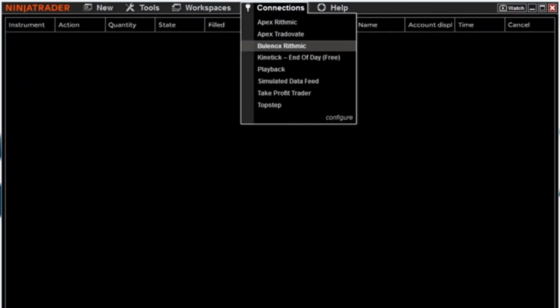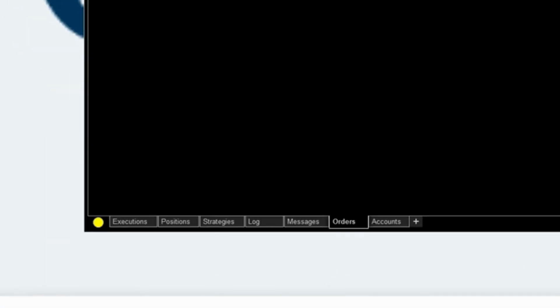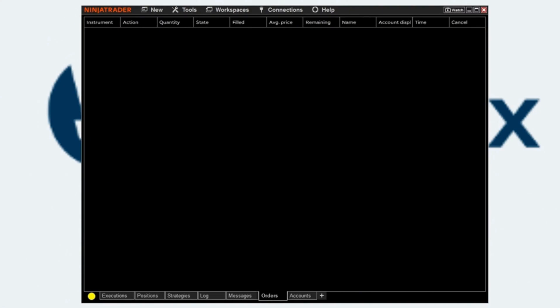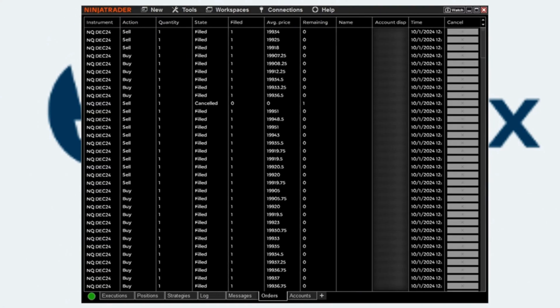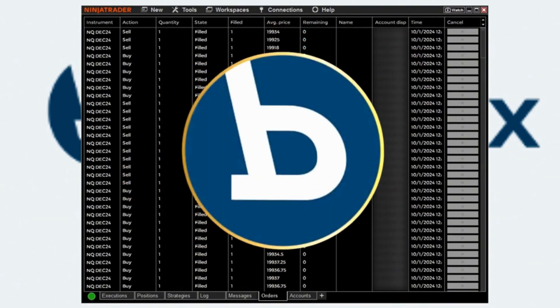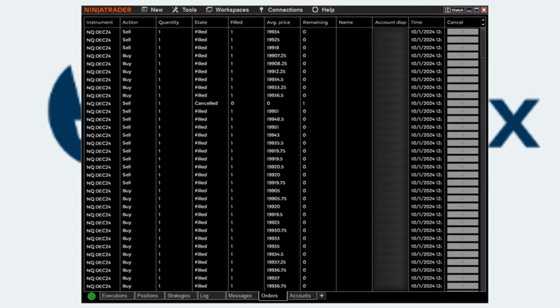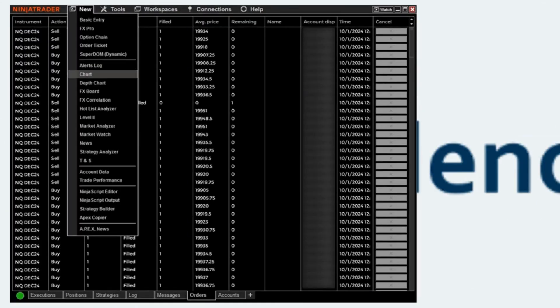After you've added your account, simply go to Connections, click on Bonox Rhythmic, and you'll see the yellow circle on the bottom left — this shows you that it's attempting to connect. Once it's connected, you'll hear a sound and the green bubble will show, meaning you've successfully connected to your Bonox account. If this is your first time using it, you will not see any trades here because you have not made any yet, but all future trades will come up here.